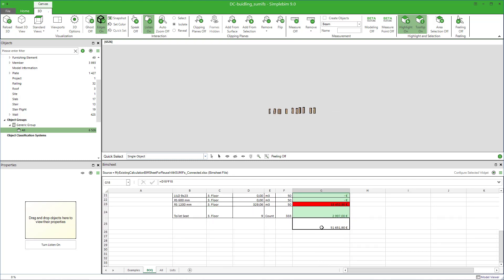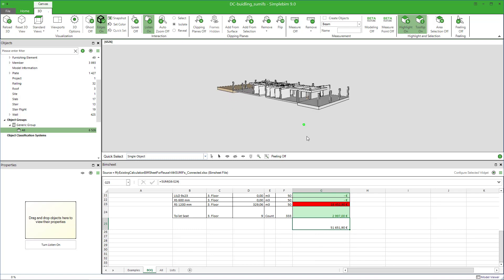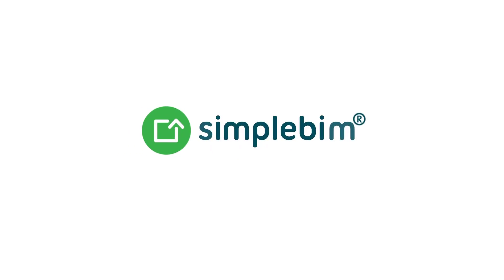As always, simple BIM and BIMsheet keeps getting better. We would love to hear feedback from you. That's all for now. Thank you for watching. See you next time.